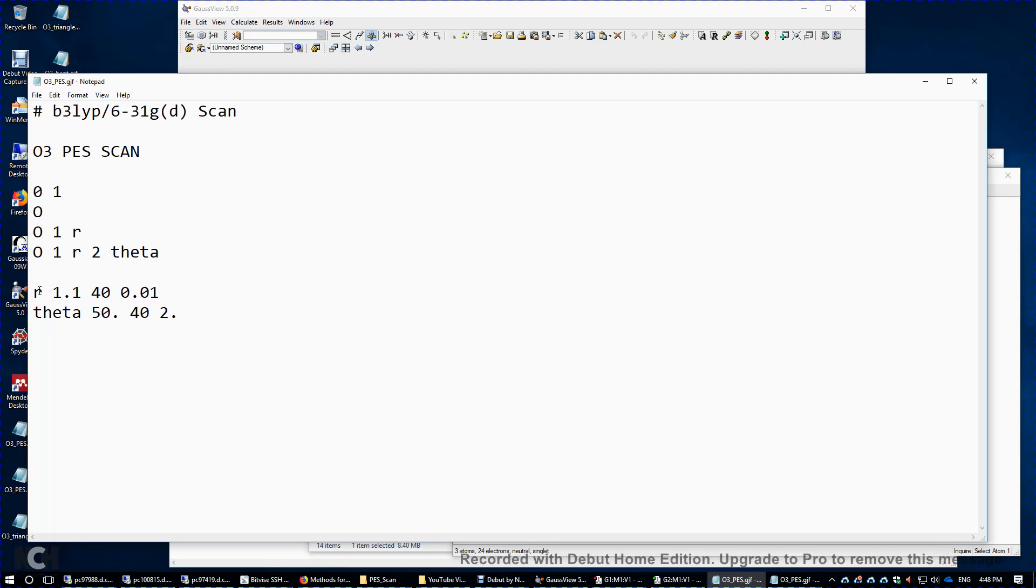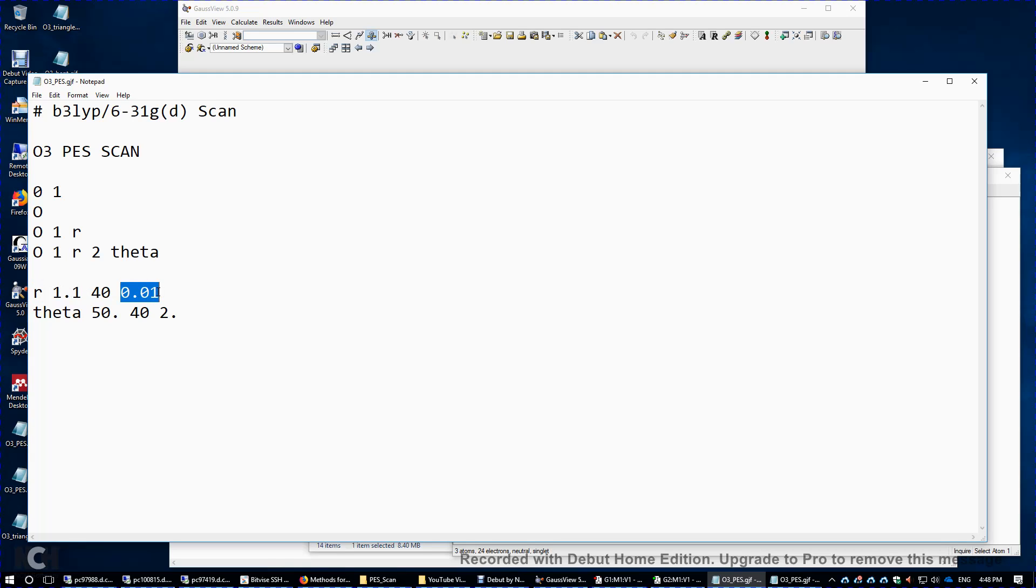Similarly, we will change the value of r from 1.1 angstroms to 1.5 angstroms. Every time we're going to increment this r by 0.01 angstroms. And we'll do that 40 times.